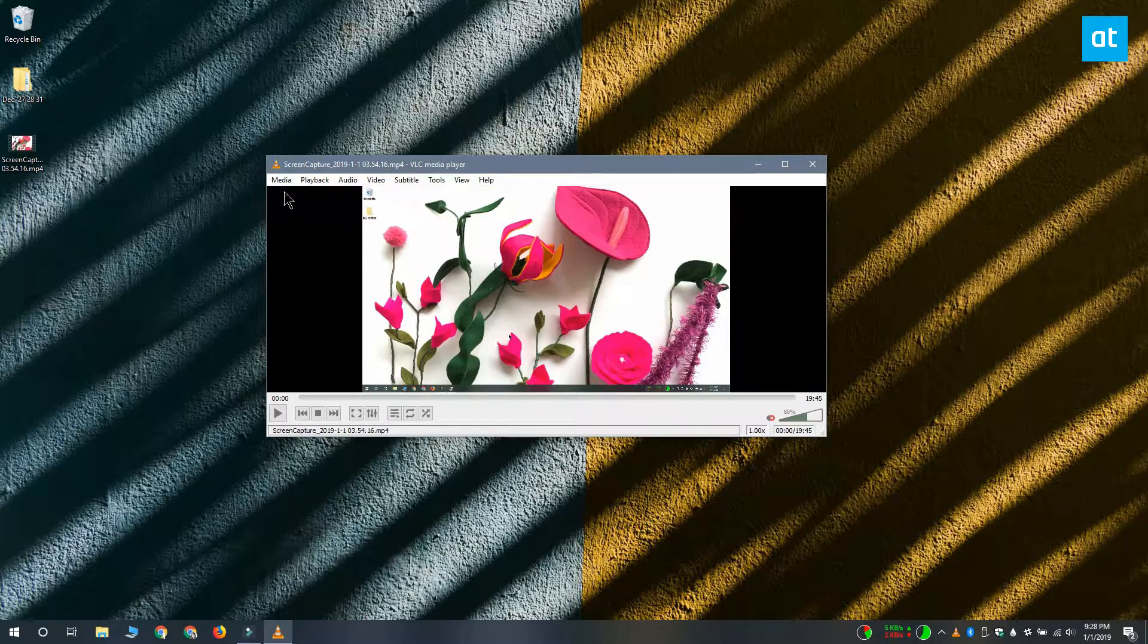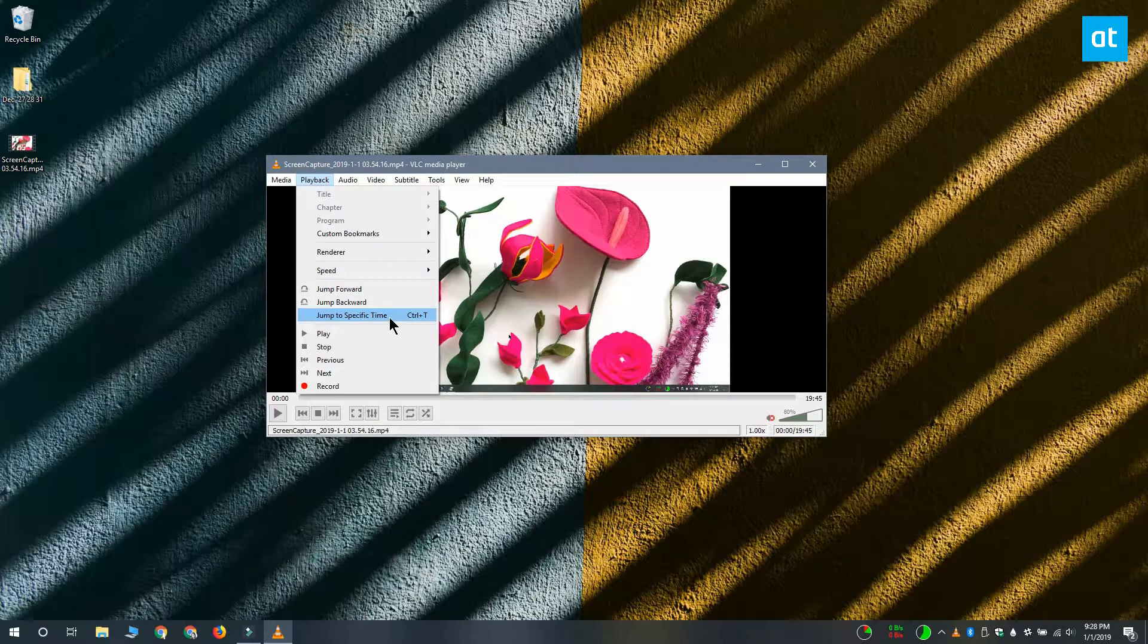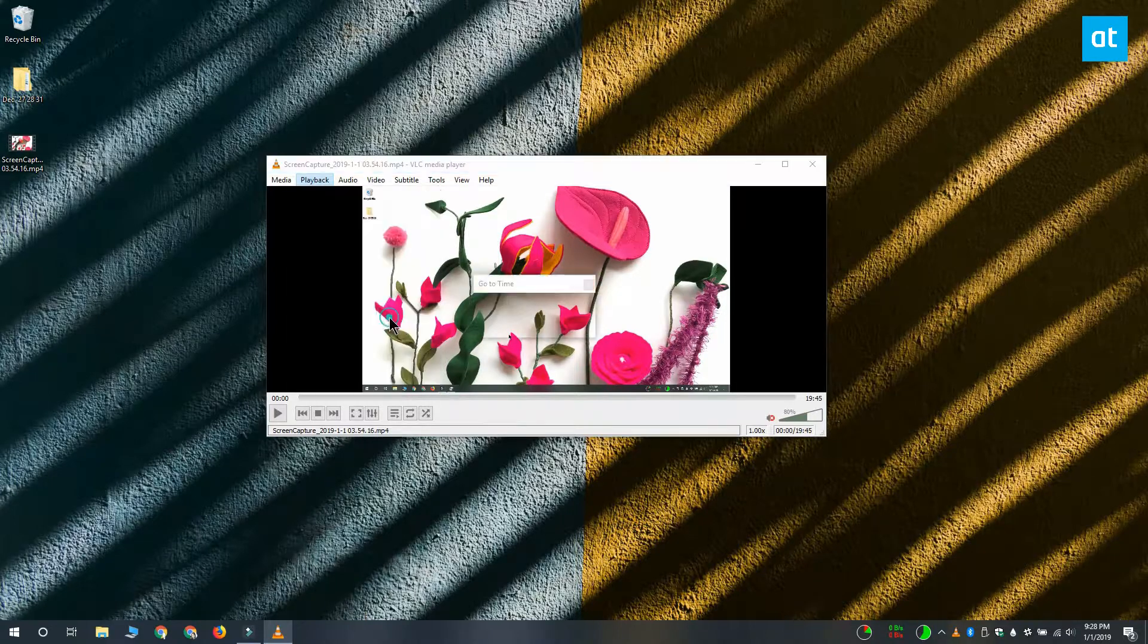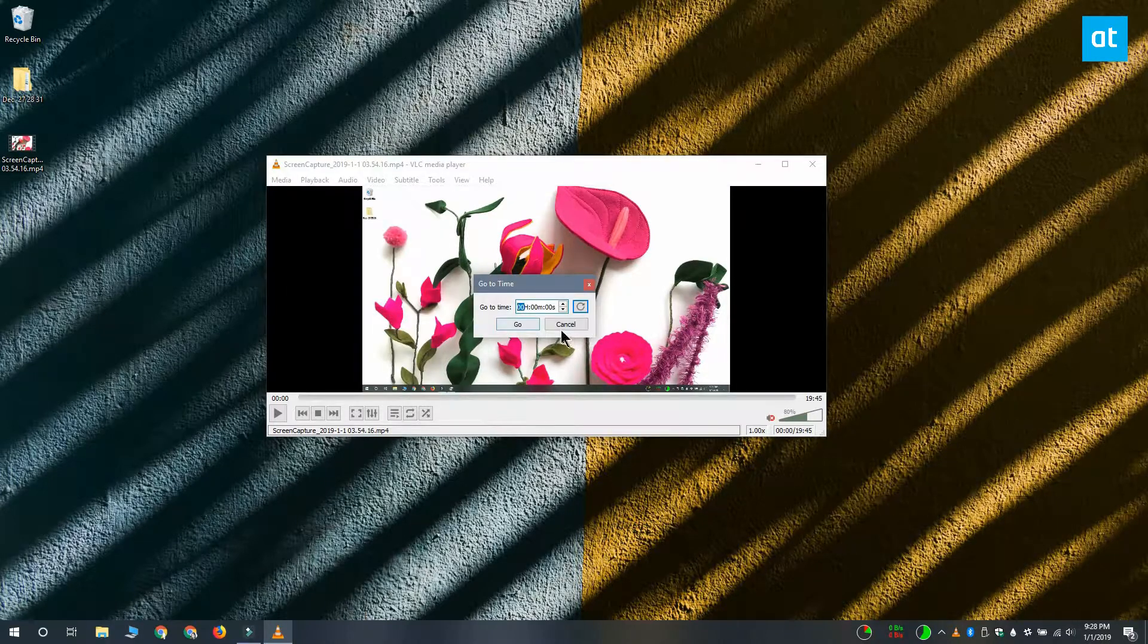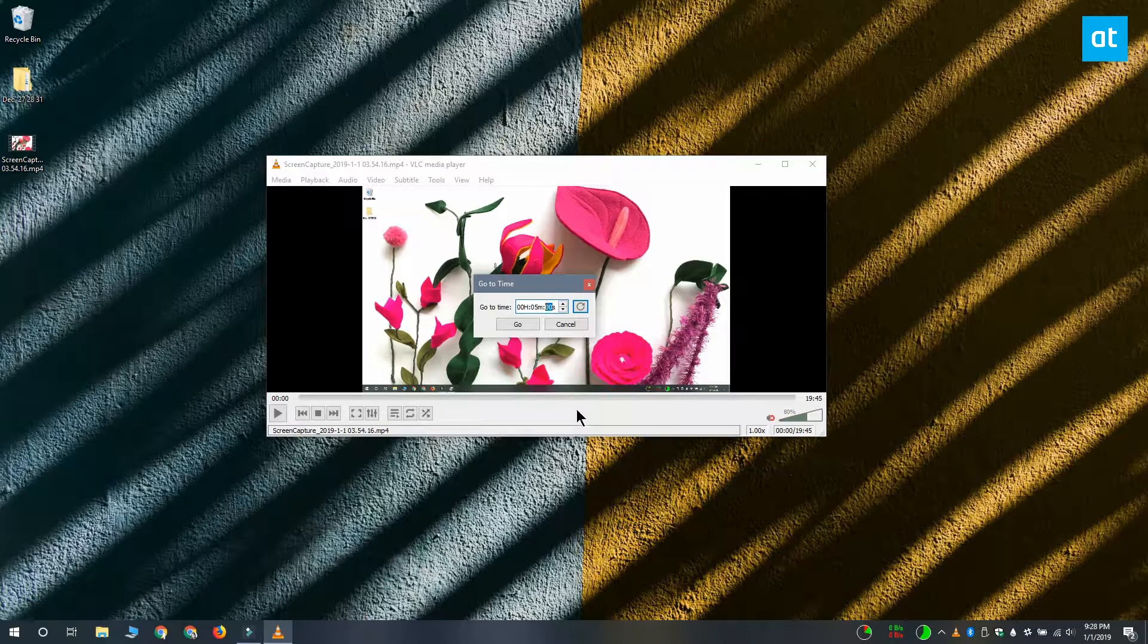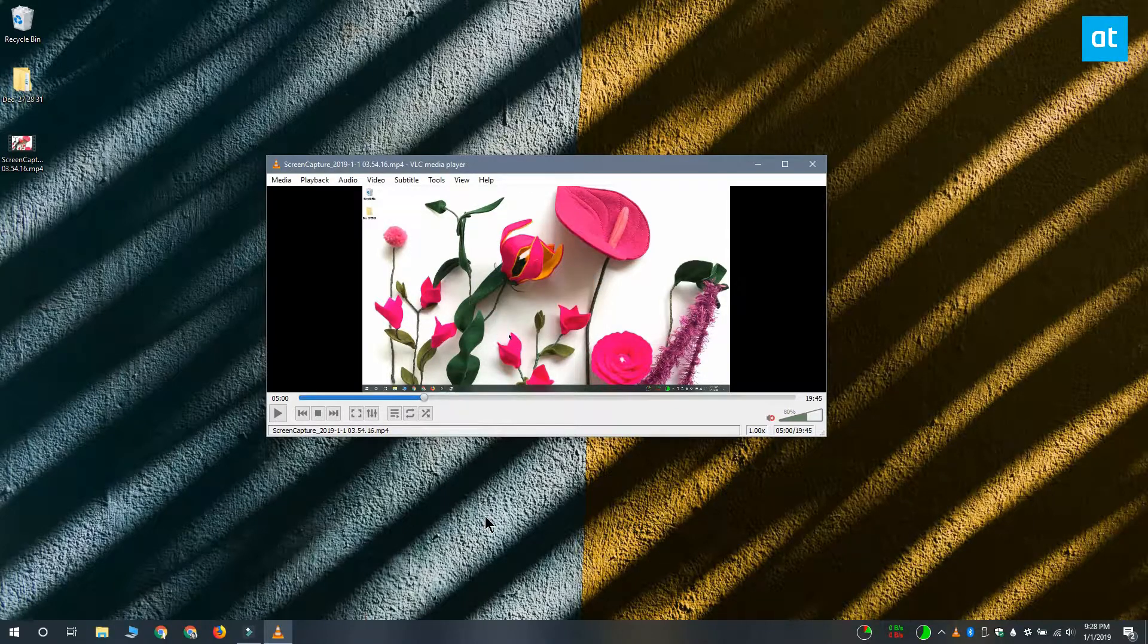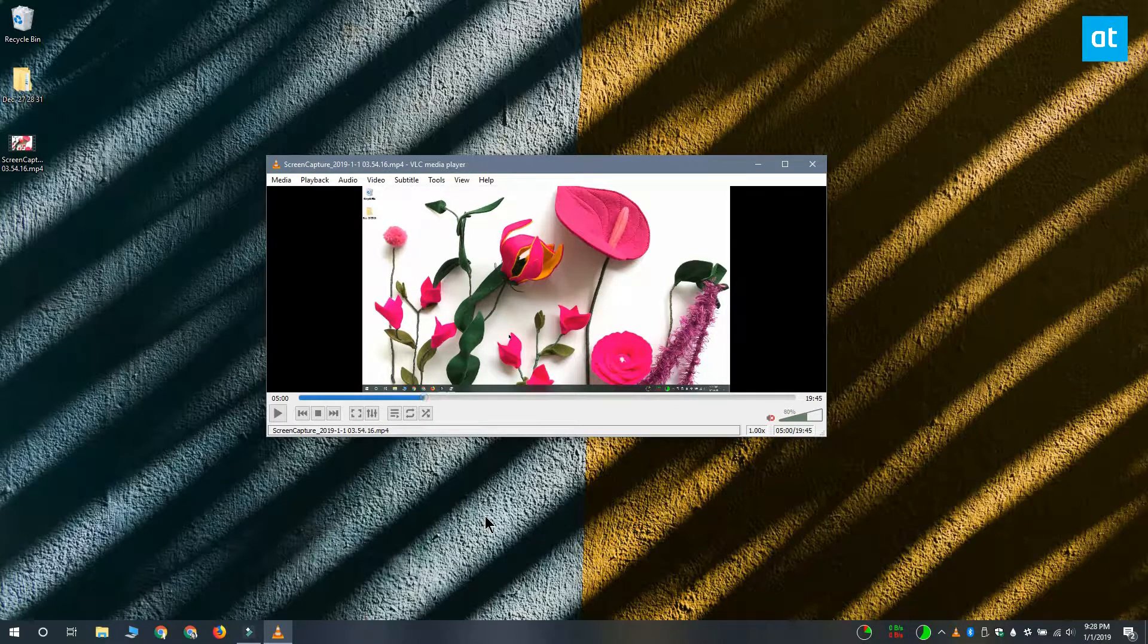Once the video has been added and it's playing, you want to go to the playback menu and select jump to specific time from the menu. It's going to open this window that you see and in this window you can enter the time that you want to jump to. Click OK and VLC Player will jump to that time.